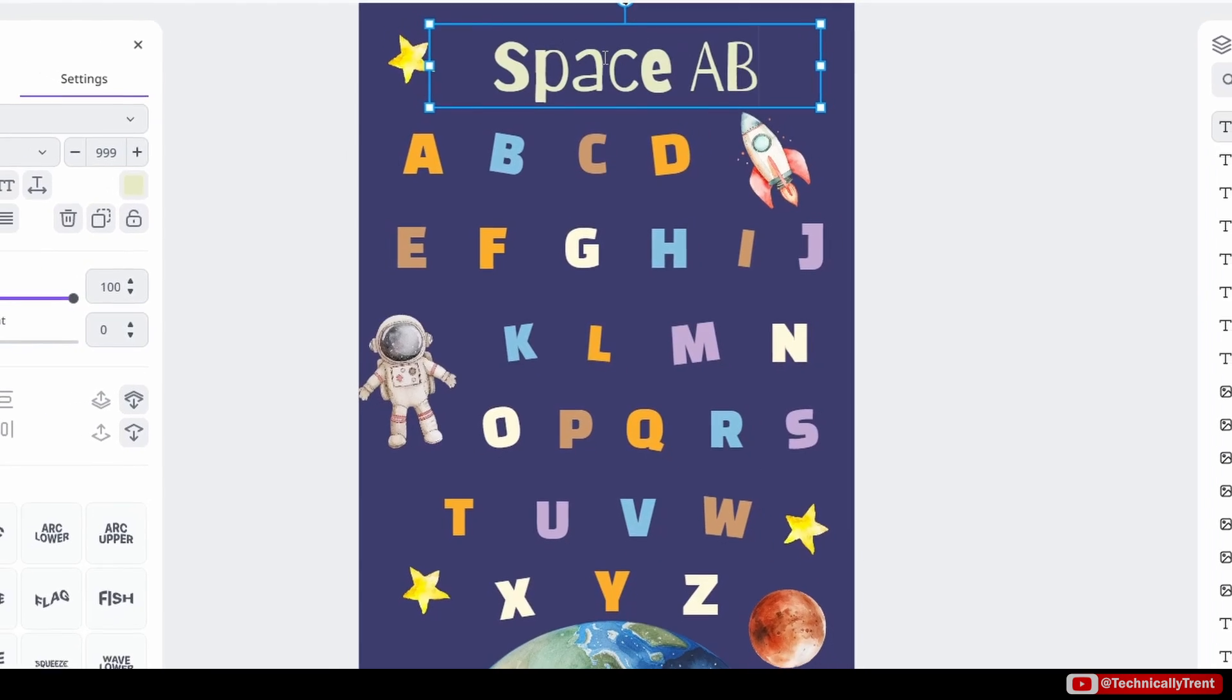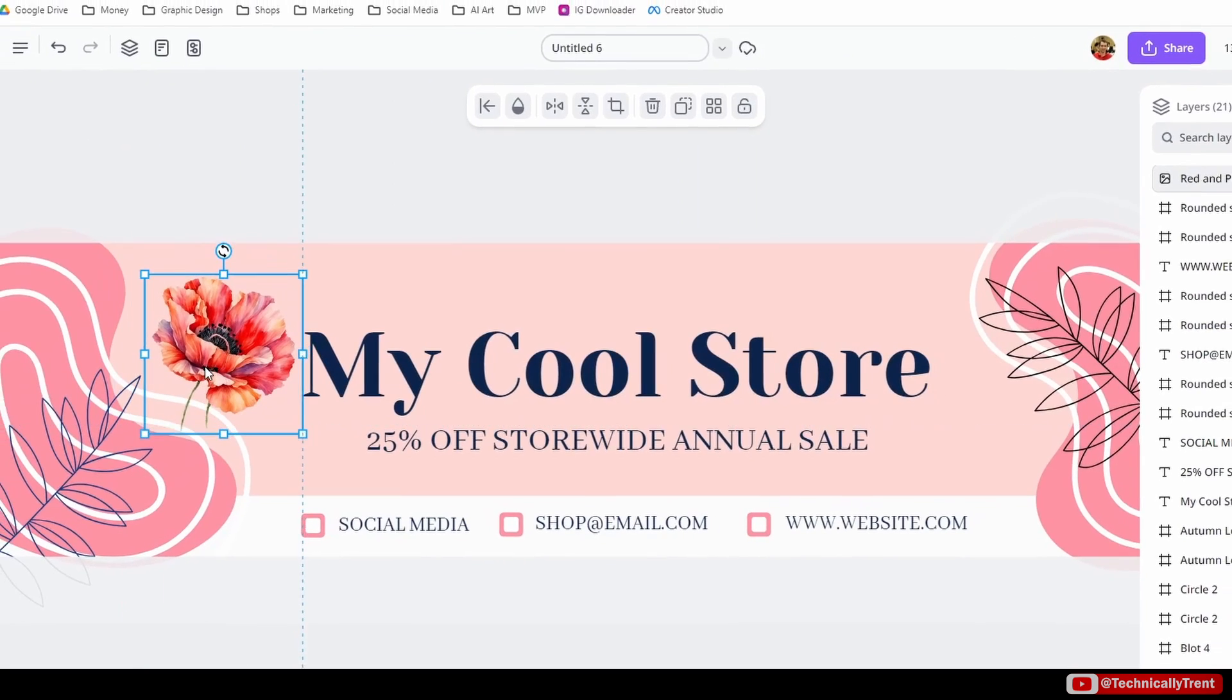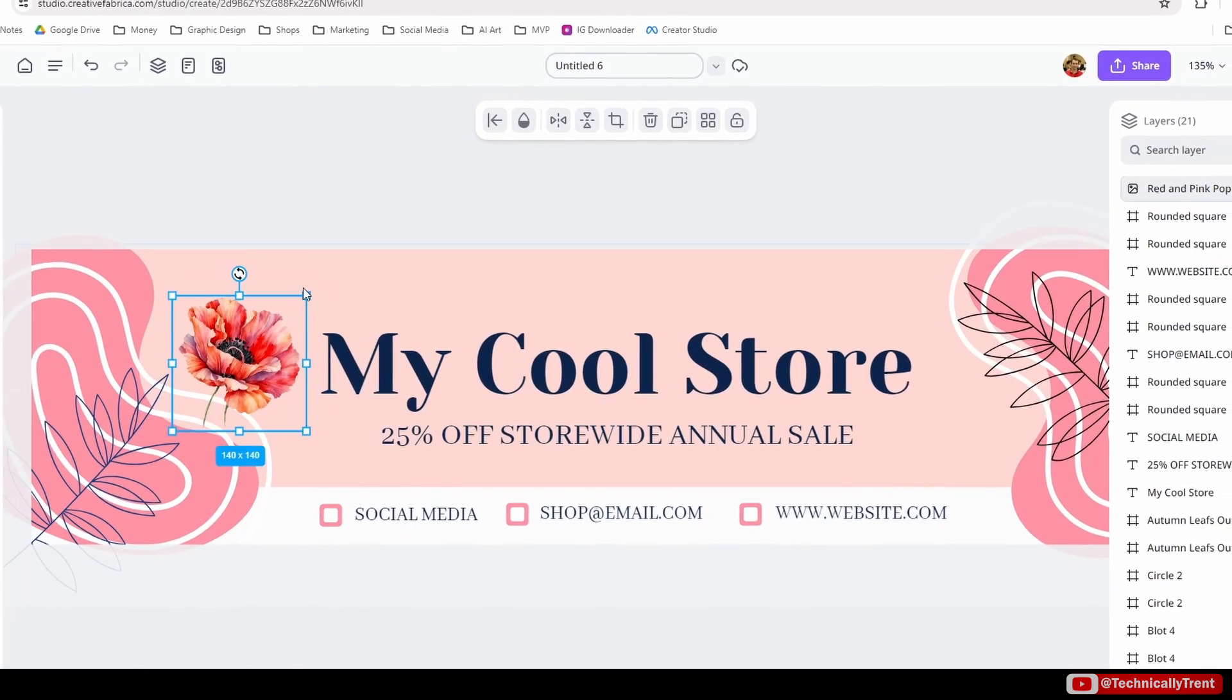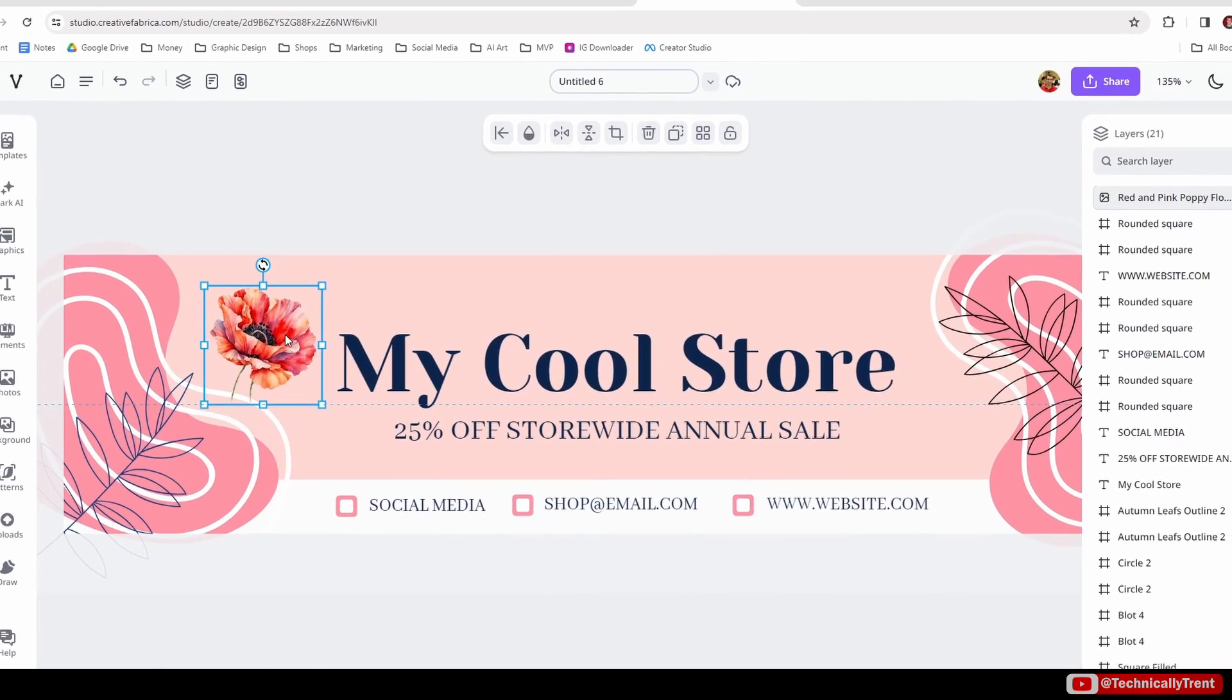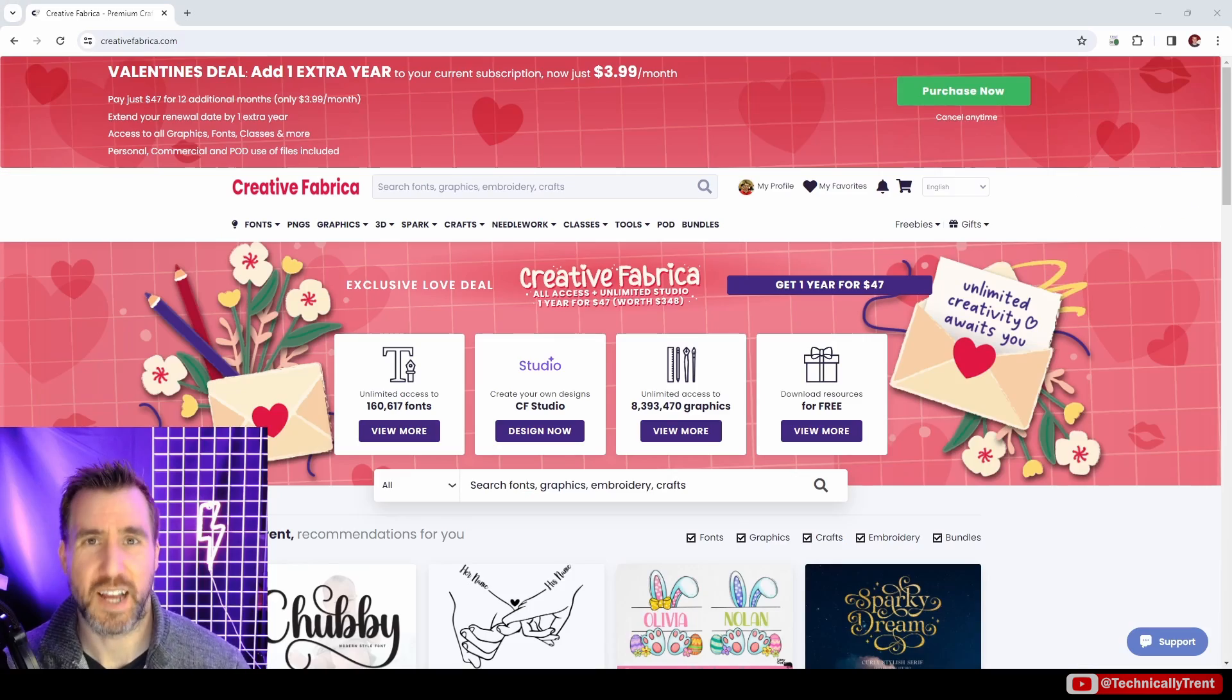Creative Fabrica has tons of graphics and fonts, but now they're starting to make their own design tools like Spark Studio. How does it work? Well, let's check it out.